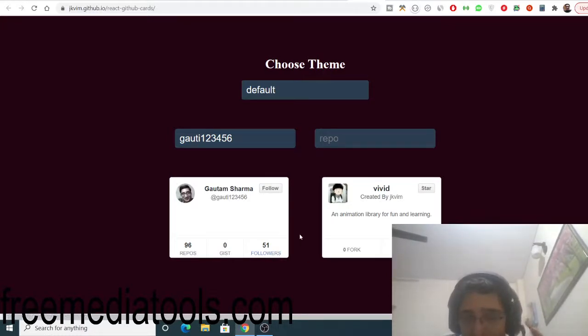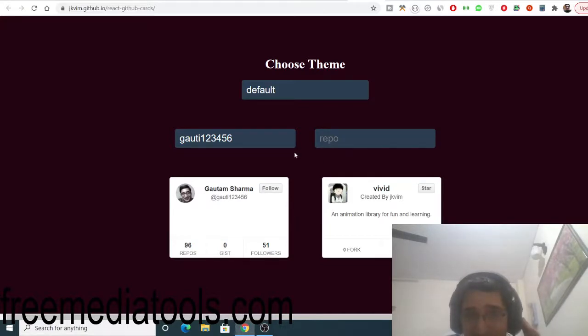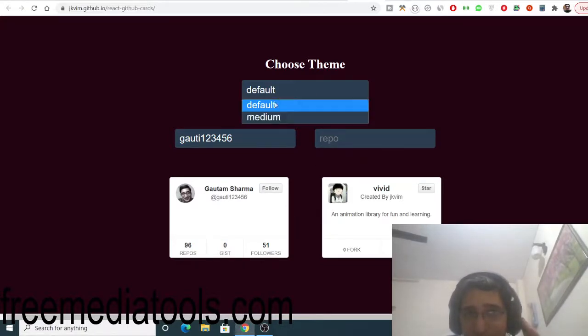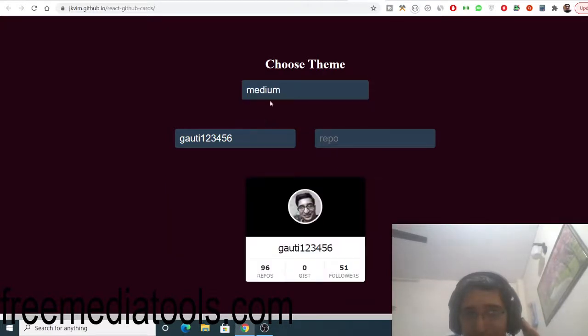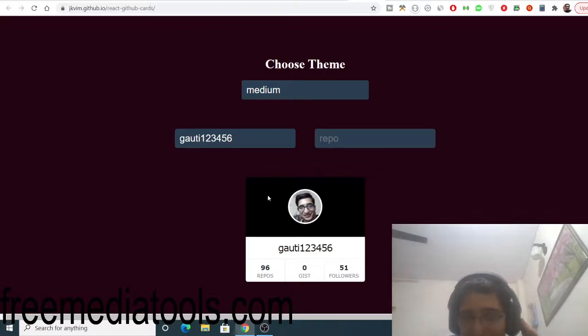This is done with the help of this component library which I am using inside React.js. You can also choose the theme. You can switch to medium theme, and you will see this beautiful looking theme is applied to this component automatically.